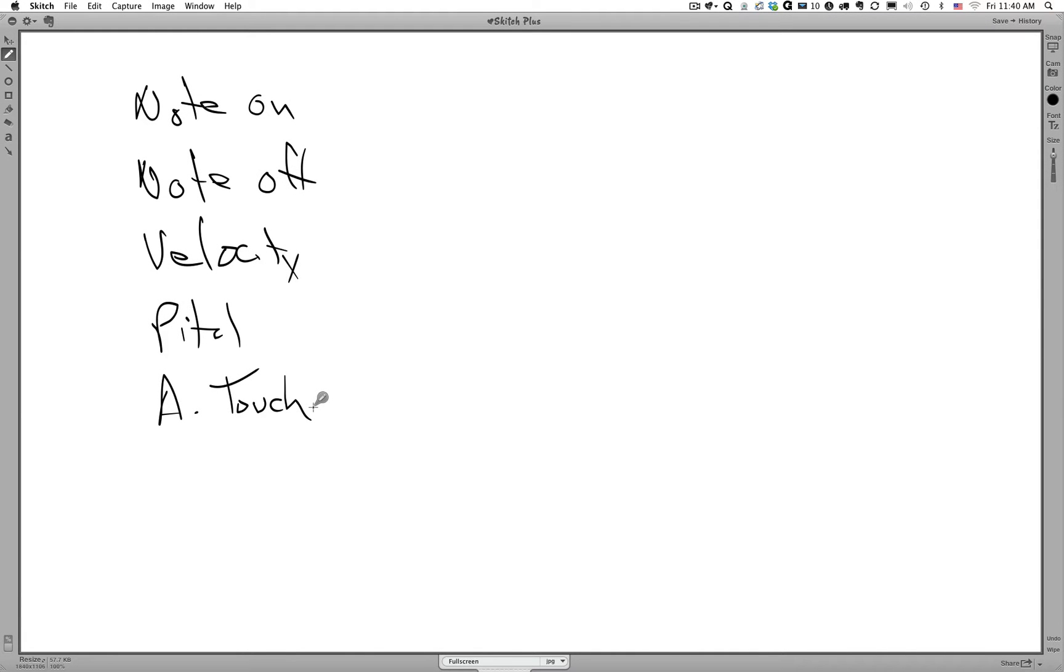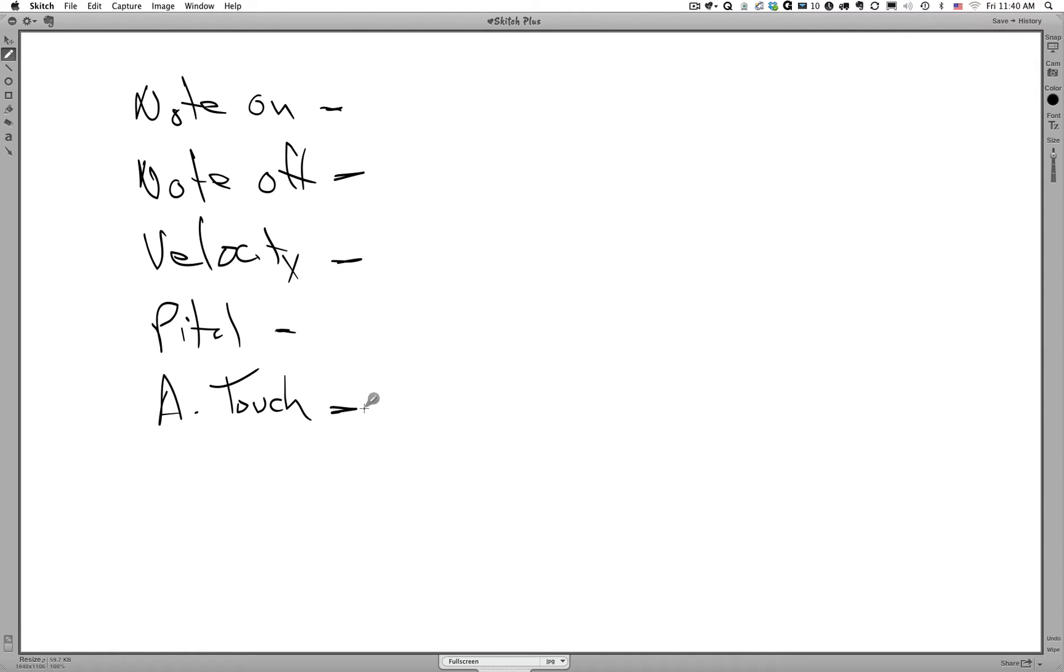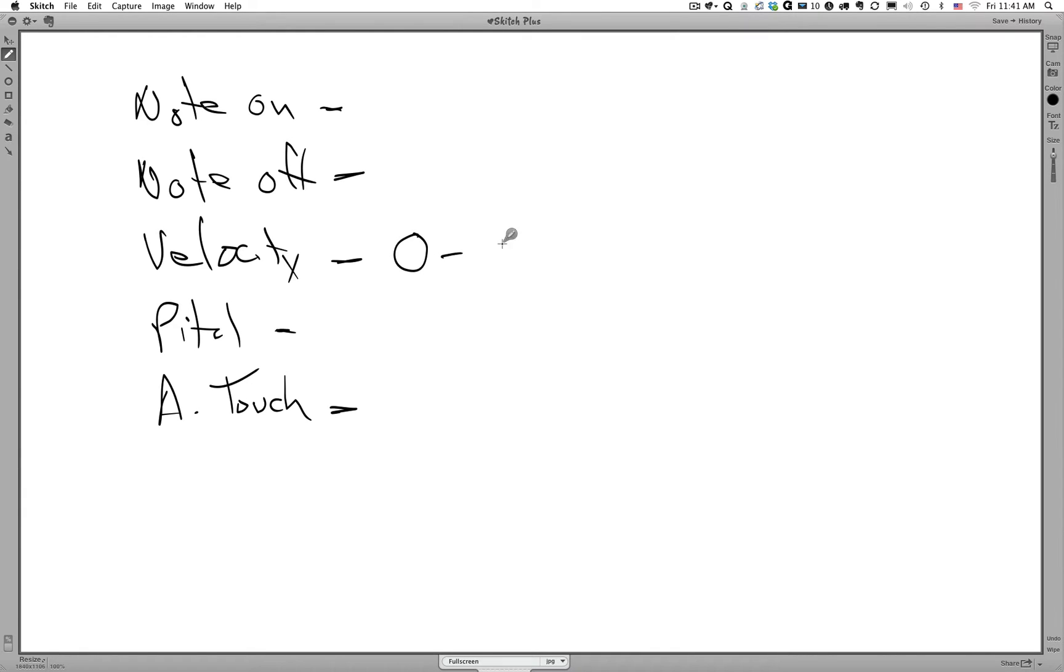The MIDI specification states that for each of these values that we just discussed or talked about, each of these parameters, each of them has to have some type of value that we assign to them. So for example, in the case of velocity, the MIDI specification says that the values for velocity can be anywhere from 0 to 127.